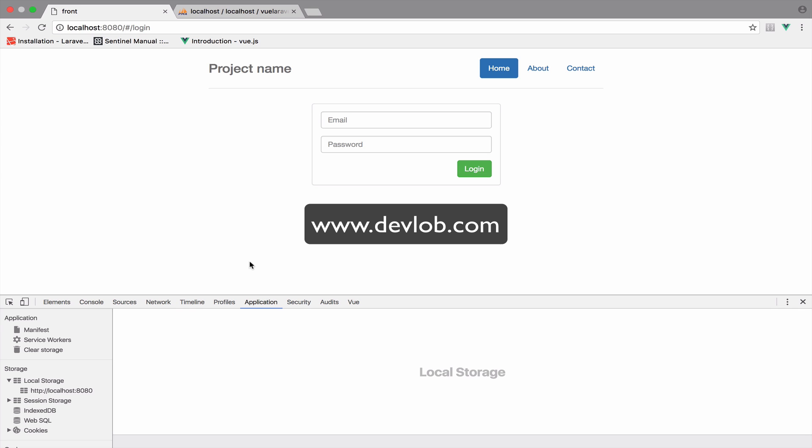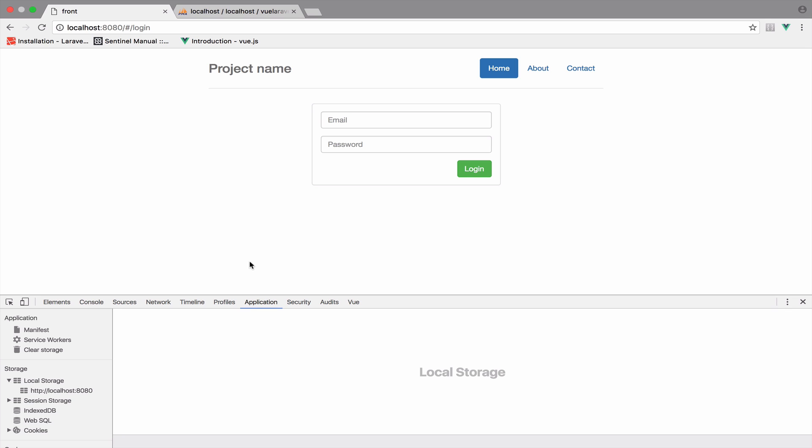Now it's time to display some products in the feed page. In the next video, we will use Laravel to create some products and Vue.js to display them inside the feed page in order to do some shopping.